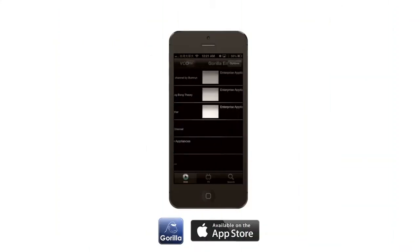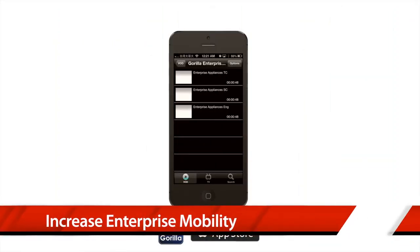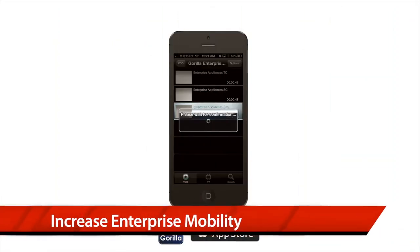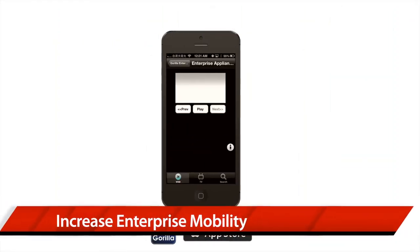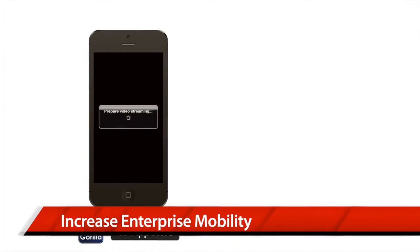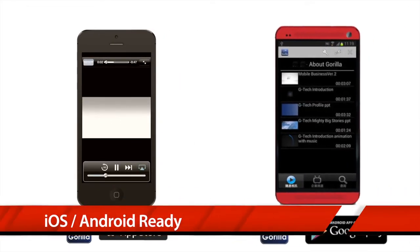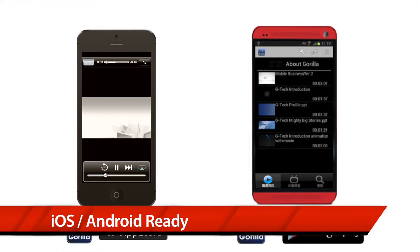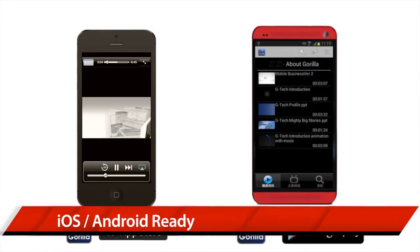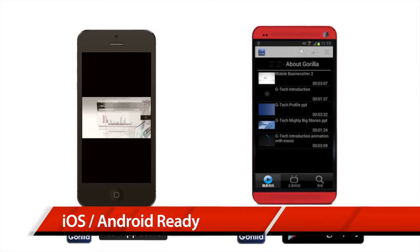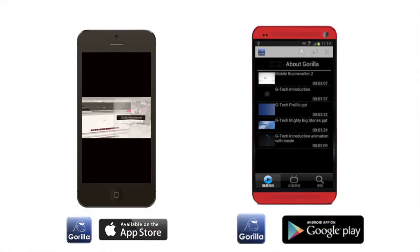An exclusive Enterprise TV app provides a valuable tool for enterprises to deliver training and advertising content to mobile workforces. The app is available for both iOS and Android mobile phones.